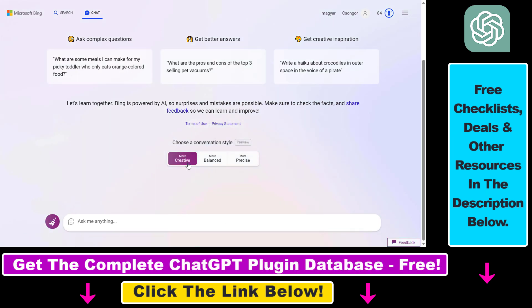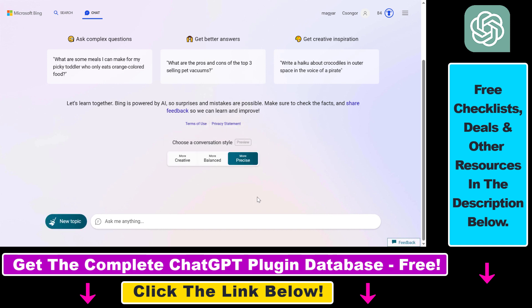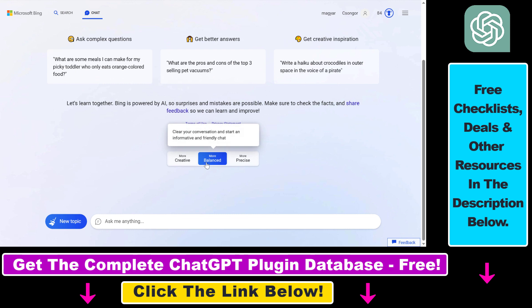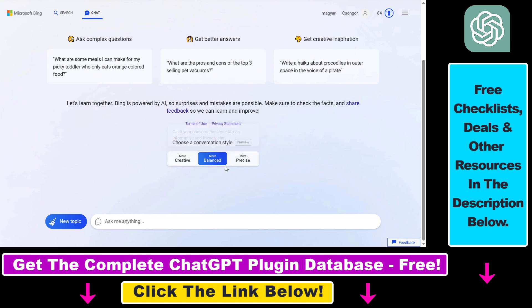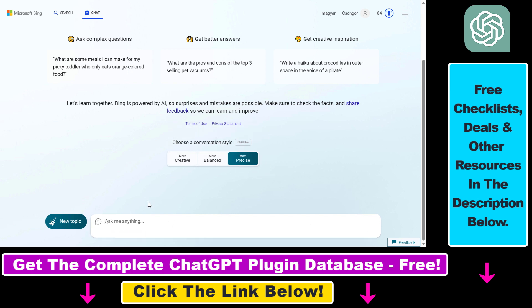If you want to do that, you have to use the More Creative or More Precise conversation style, not the Balanced conversation style, because that is ChatGPT 3.5. Let's use More Precise in this example. In this case, you won't be able to use the ChatGPT-4 model with Balanced mode.